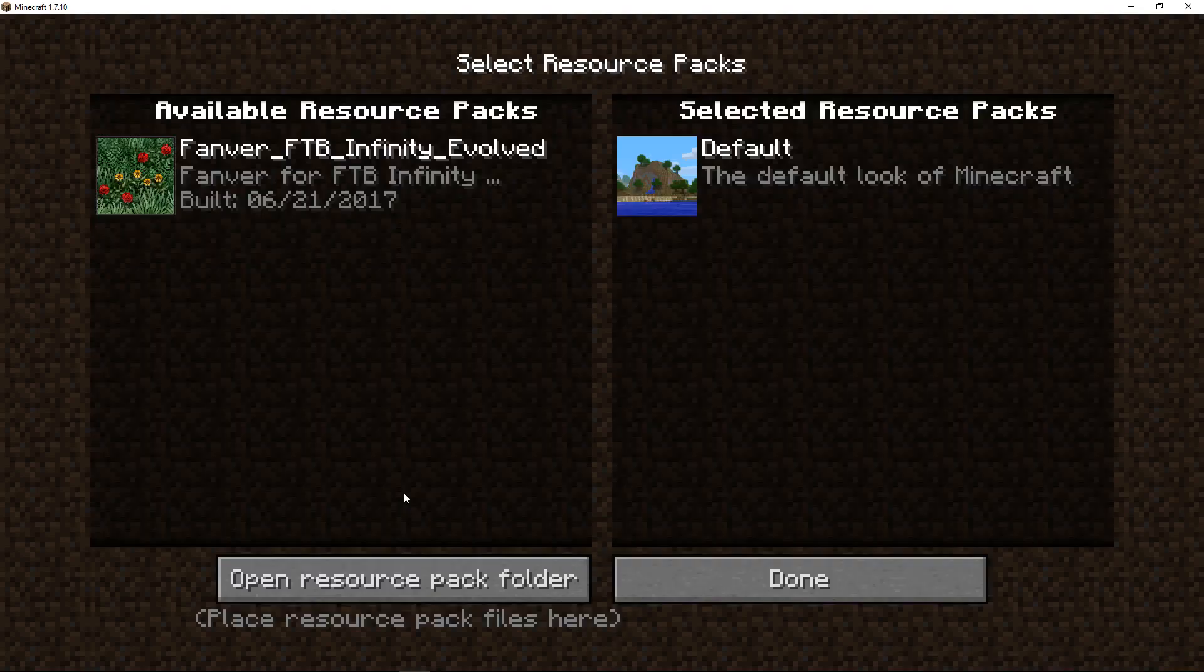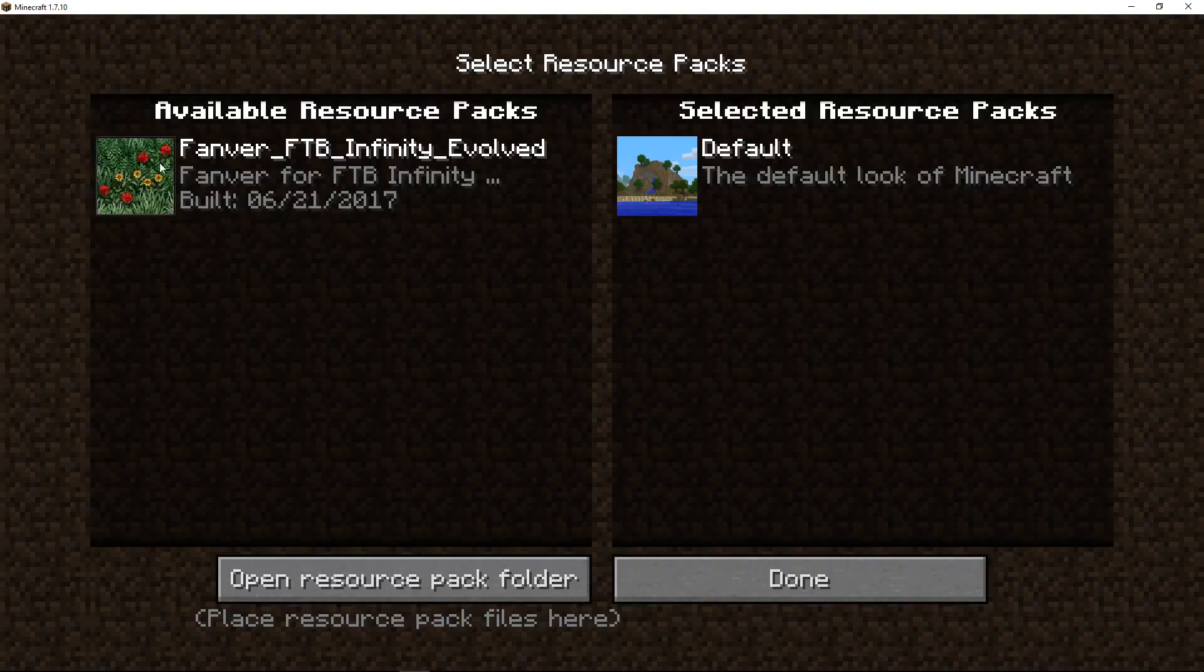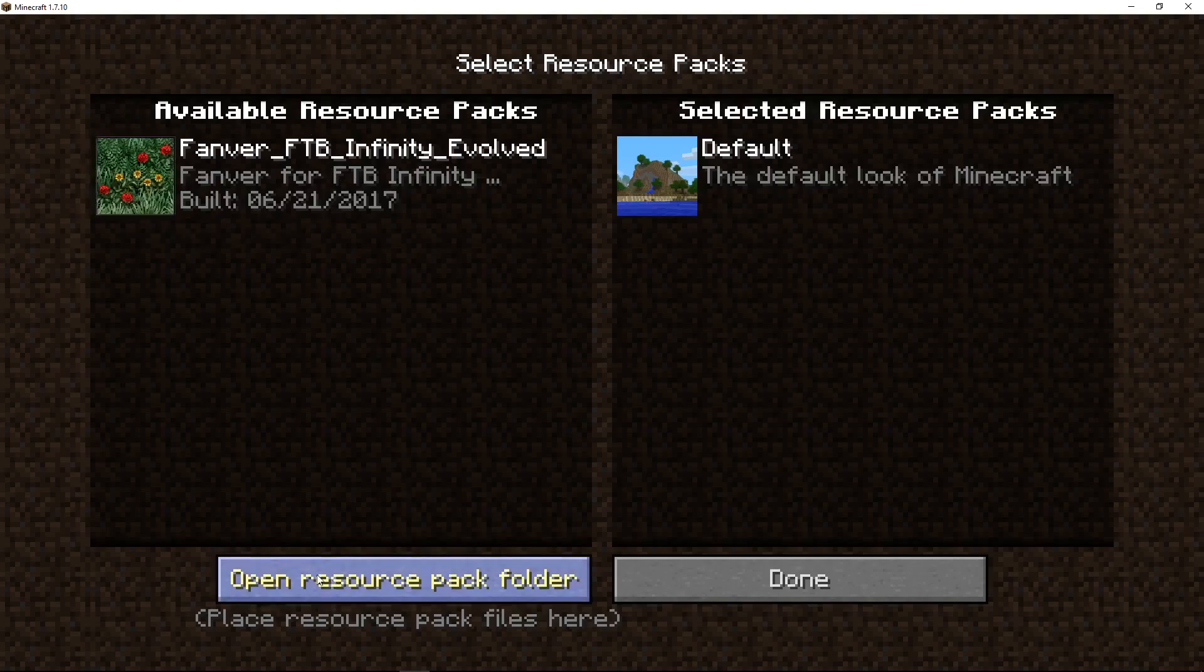And down the bottom left here you'll see resource packs. If you're not seeing your resource pack up here over here on the left, you just click on the button down here that says open resource pack and that will take you to your resource pack folder. If you've got your resource pack folder in there then it should automatically show up here.